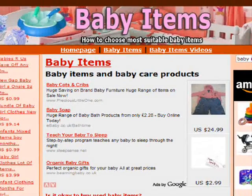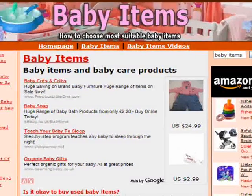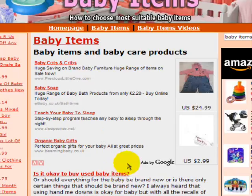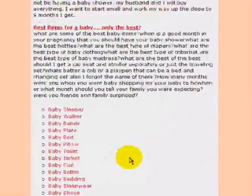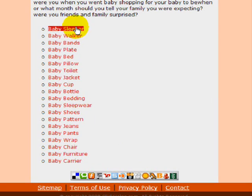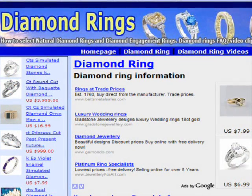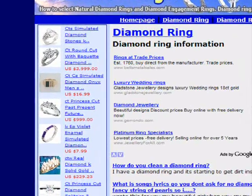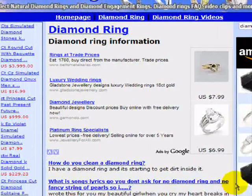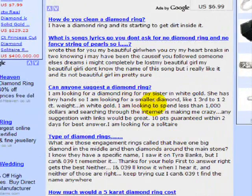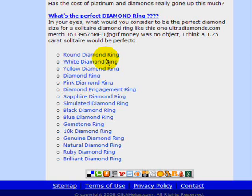Here we have a website that's been created for baby items - eBay, AdSense, Amazon. There's content there, which is always going to change. Here are some of the keywords we used to create the content. And here we have diamond rings - eBay, AdSense, Amazon - not sure why there's a laptop there but never mind. Again, diamond ring content and keywords all related to the diamond ring.